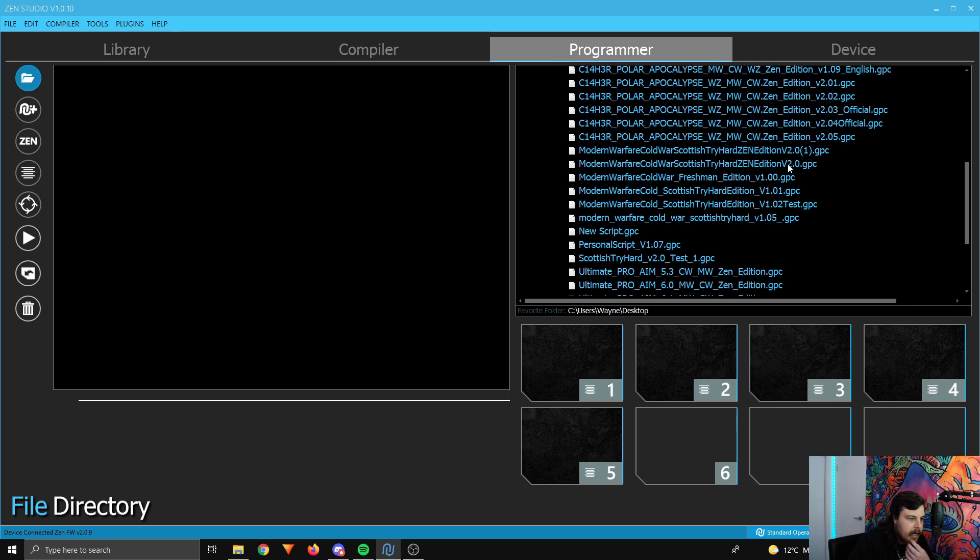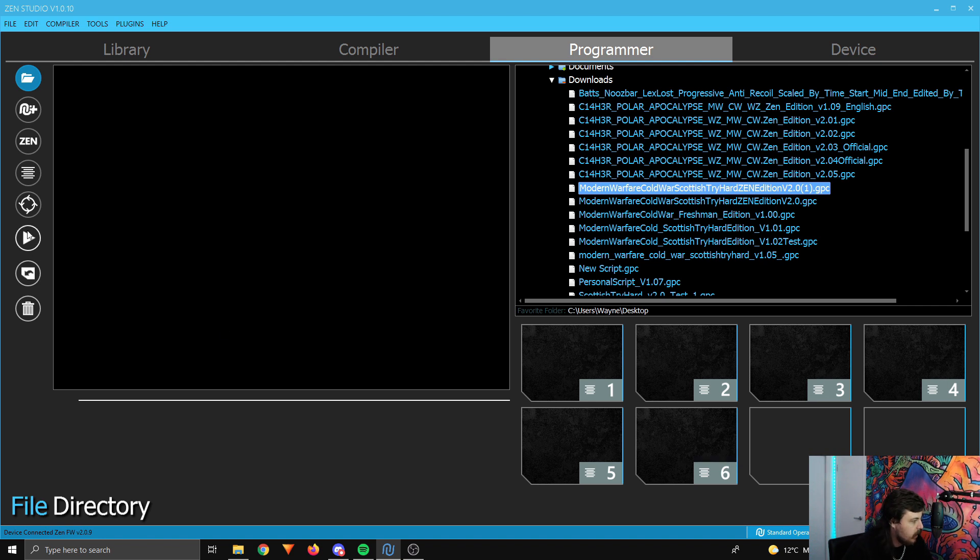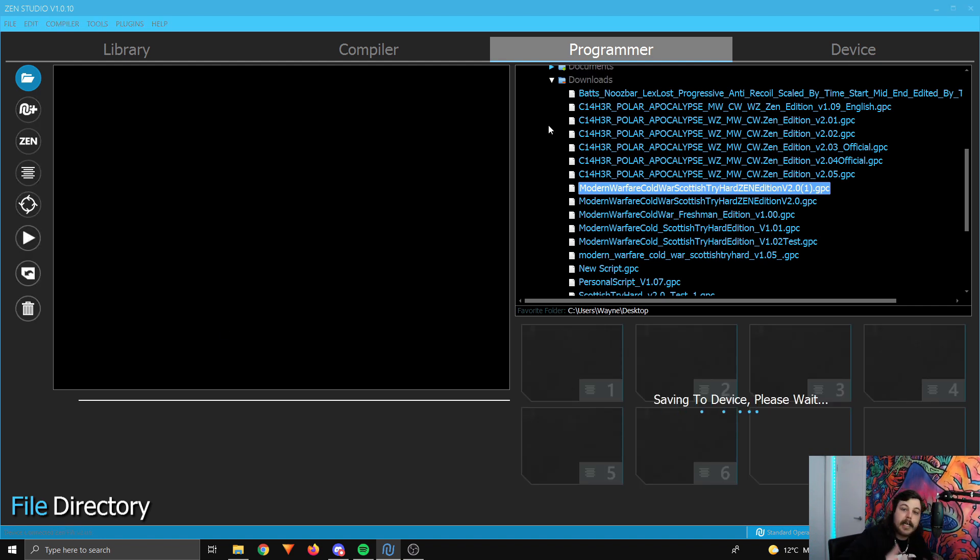So that'll be the Modern Warfare Scottish Tryhard 2.0, this one here. All you need to do is just drag this onto a free slot onto your Zen, like that, let go, and then click the button over here that looks like a play button, which is the program device, and that will then save that to your Zen, and that's it.